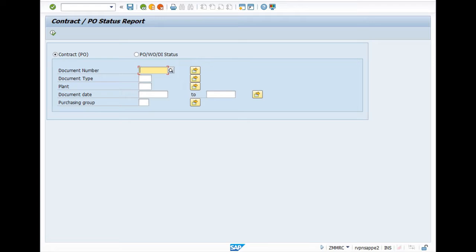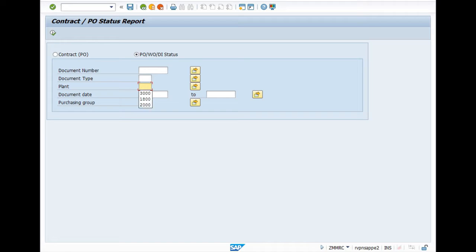Now select PO, object work order, or DI status. Here you can check individually your PO, or you can check all the POs which were placed through you.